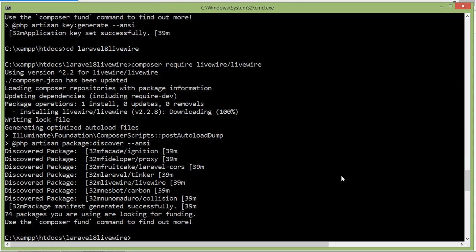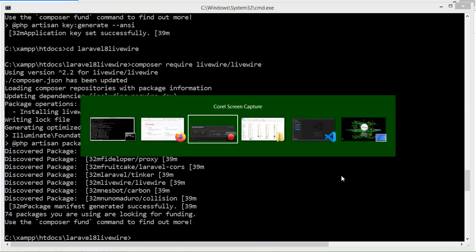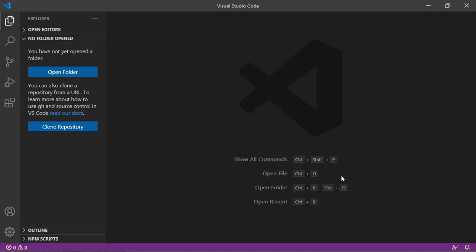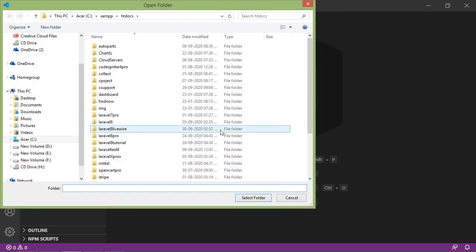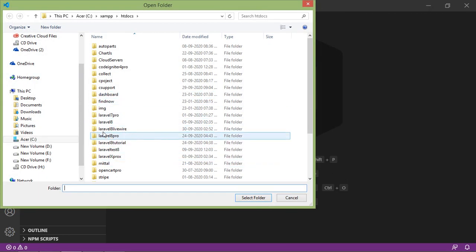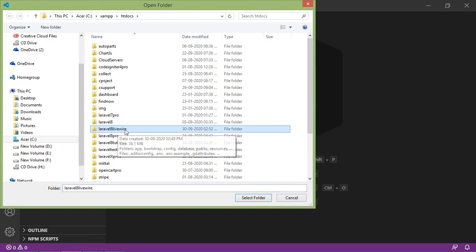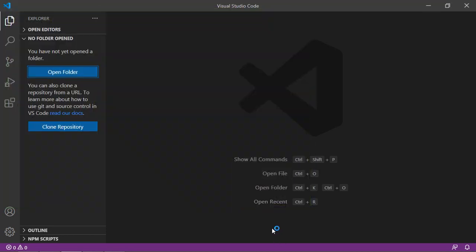Now let's open this project in Visual Studio Code. Switch to Visual Studio Code and click on Open Folder. Select the project laravel8livewire and click Select Folder.